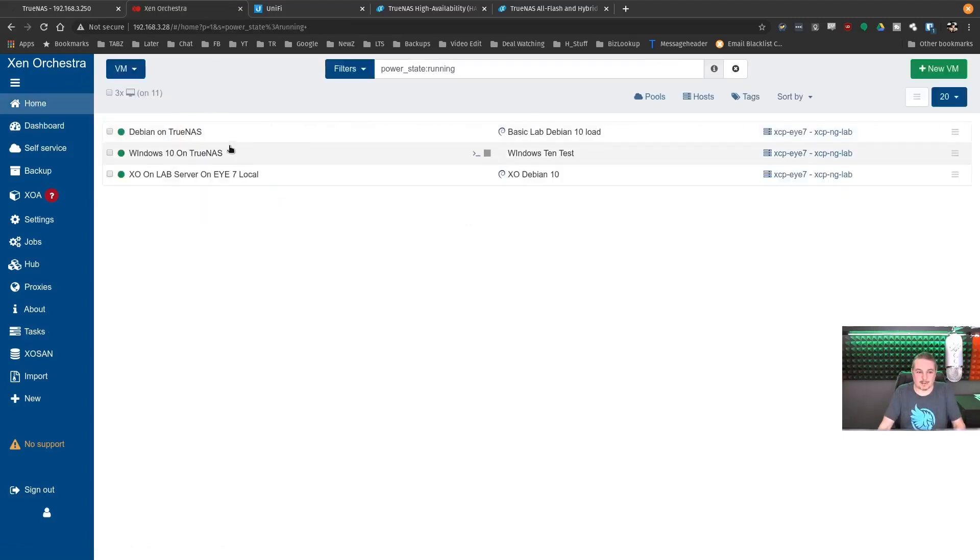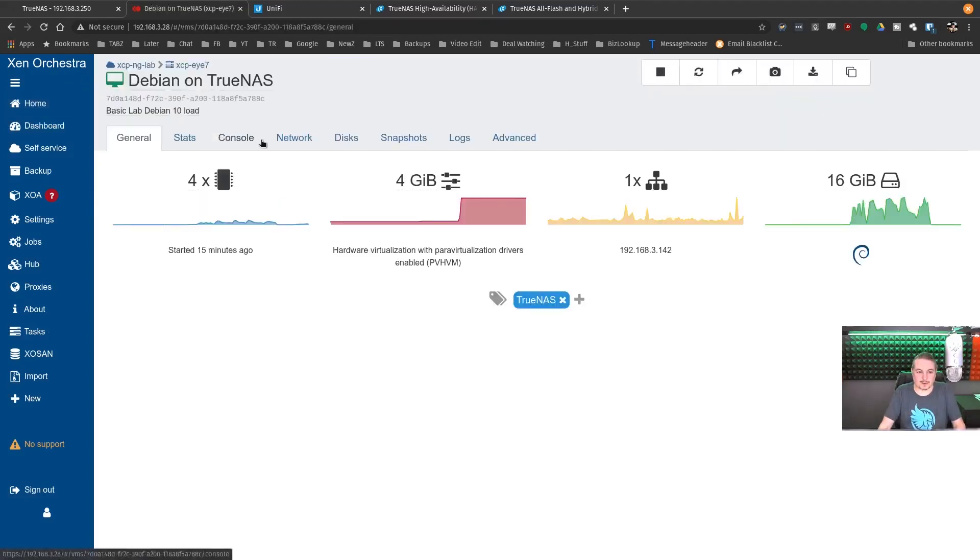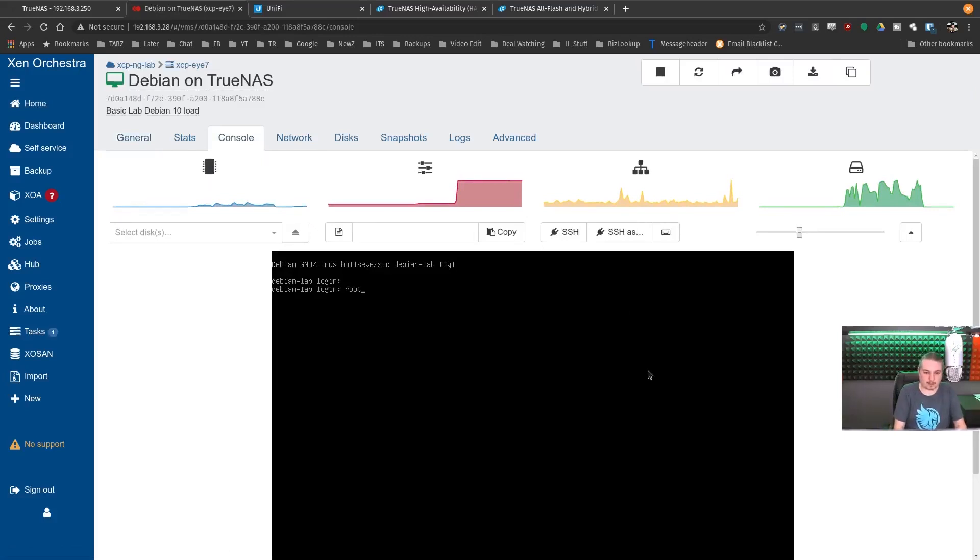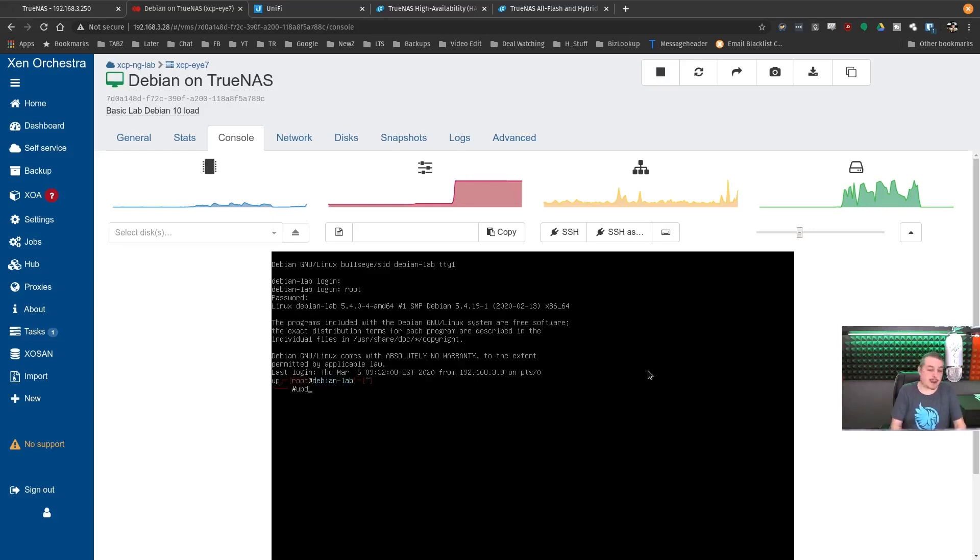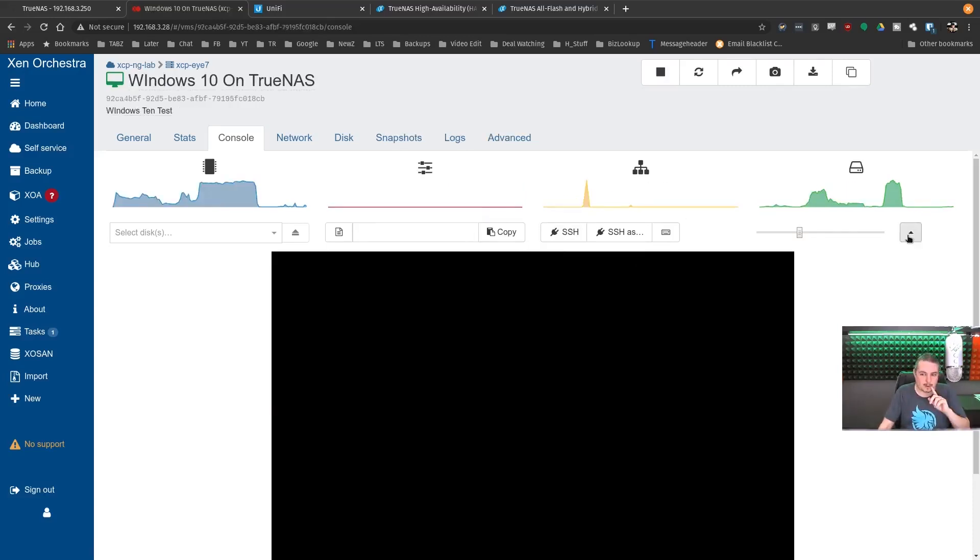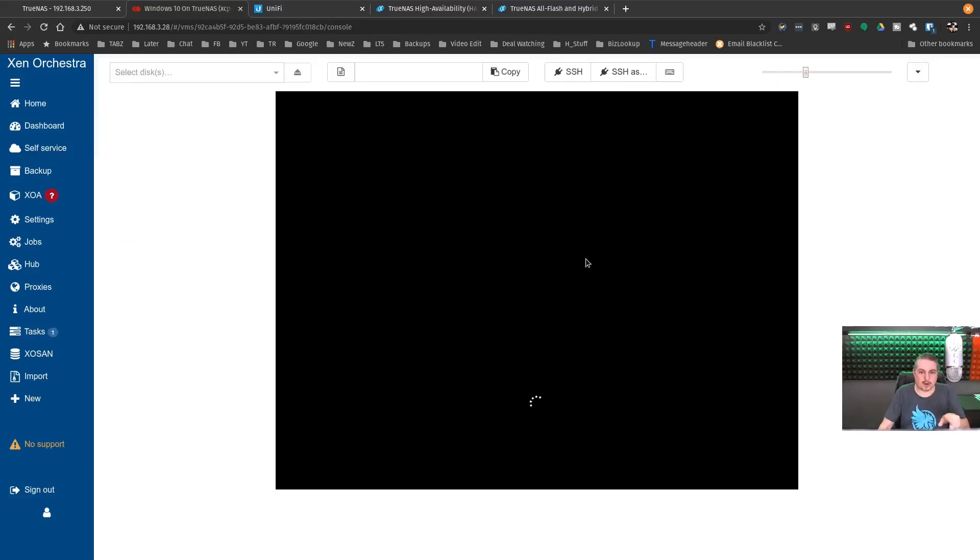This machine's still up and running, still responding. Obviously if the hard drive was broke, it wouldn't respond. Uptime. Didn't reboot. Been up for 14 minutes. We started it when we started this video here. Windows is still running its update. Windows appears to be back up and running.